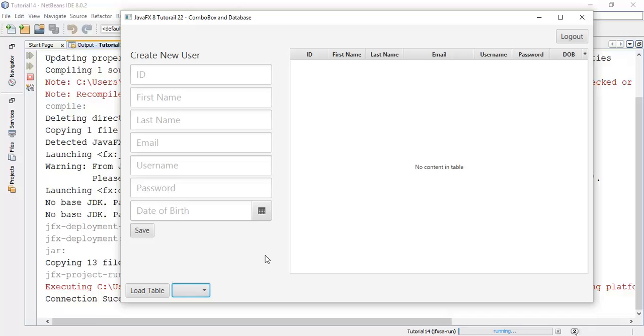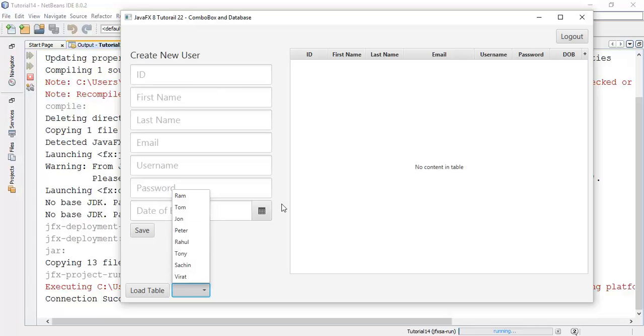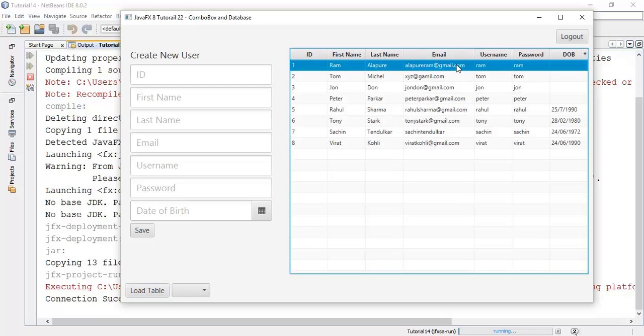So this is the tutorial on combo box and database, that is how to add a database value into a combo box. In the next tutorial we are going to see some action on combo box when we press one of the users it will add the user information in the text fields. So stay tuned with my channel. And if you have any question about this tutorial ask me in the comment section or you can mail me on my email id that is alapuriram at gmail dot com. And finally if you really like my work please like, share and subscribe to my channel. Thanks for watching, see you in the next tutorial video and bye. Thanks for watching.